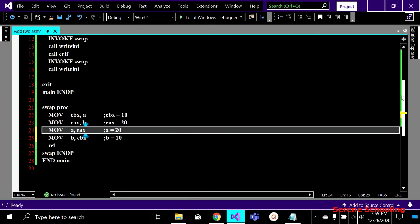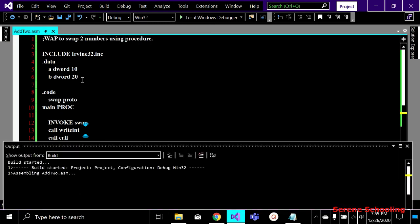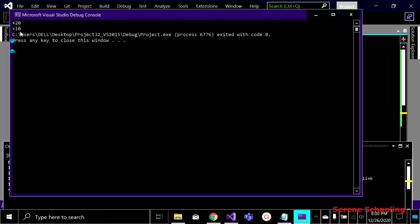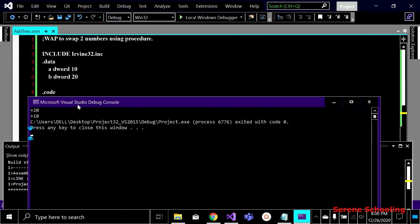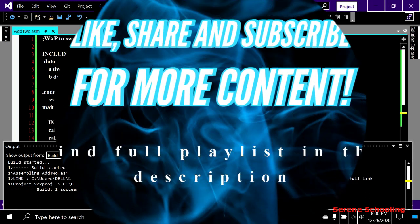Let's run it — it should display 20 and 10 after the swap. The values of a and b are successfully swapped. That's it for this program; stay tuned for more programs. Thank you!